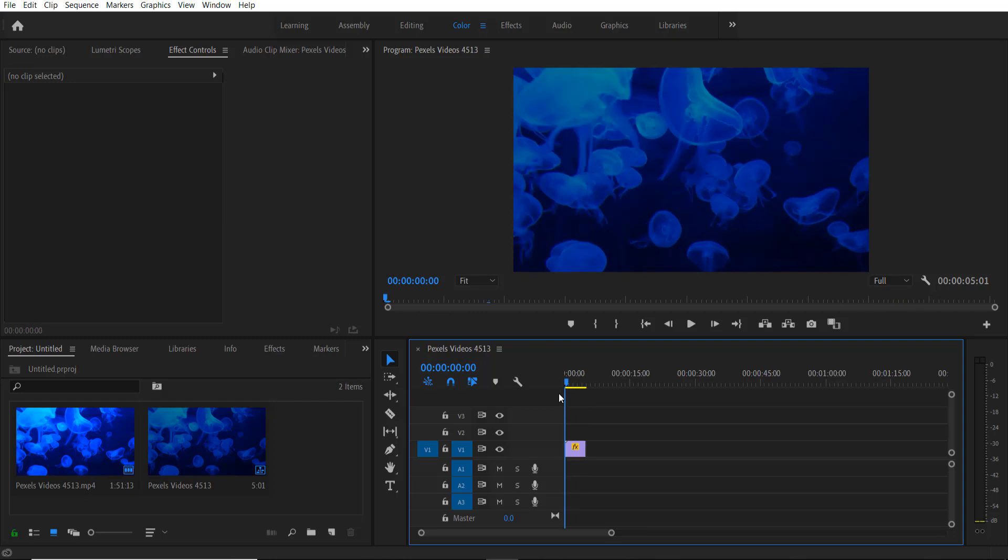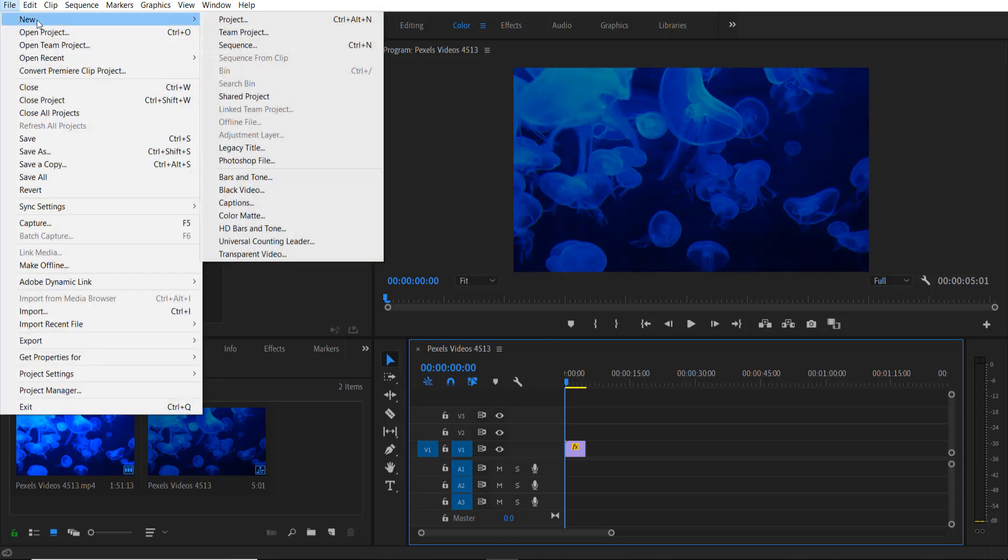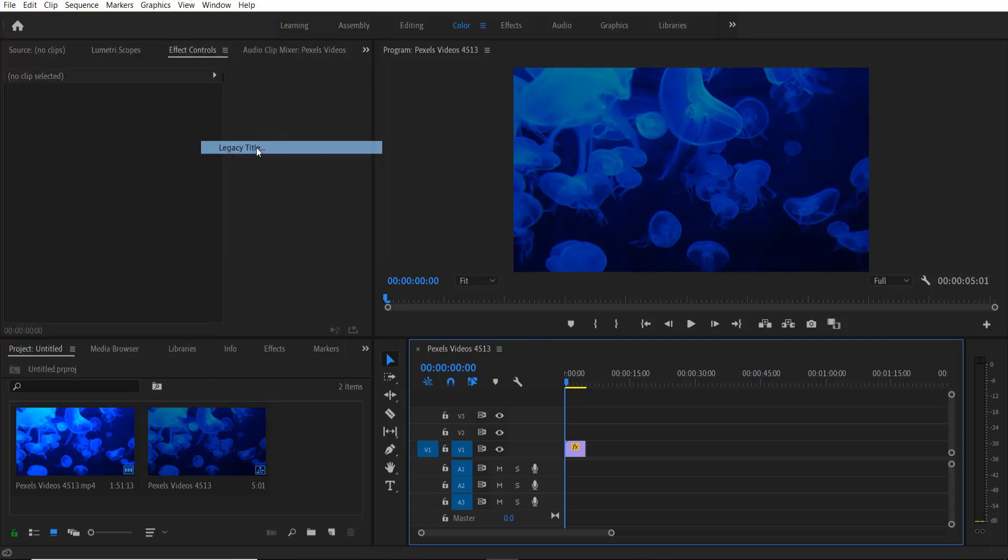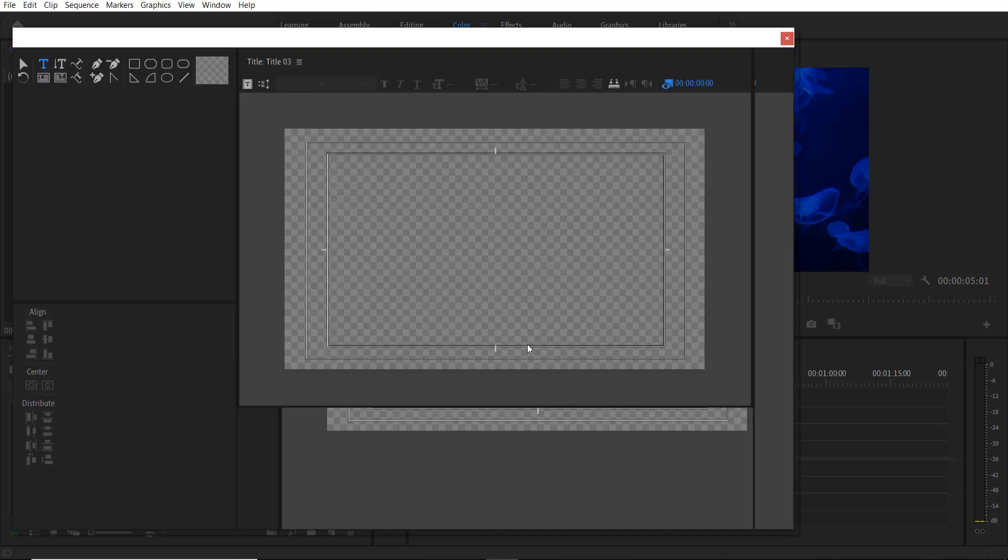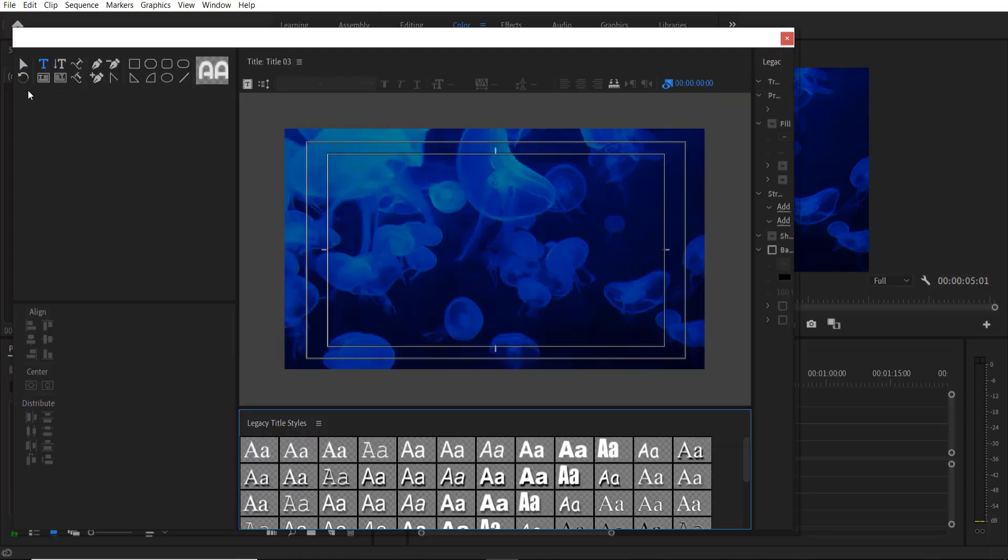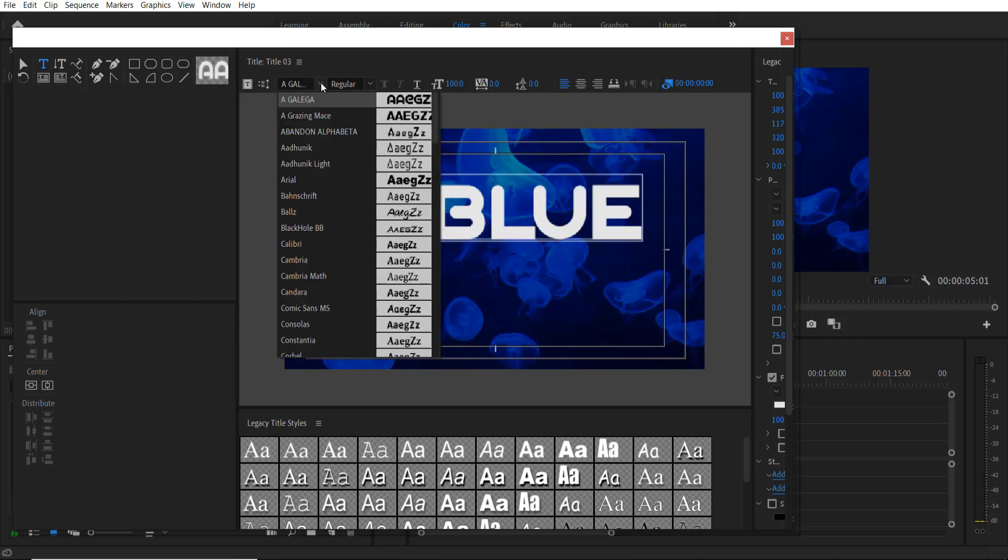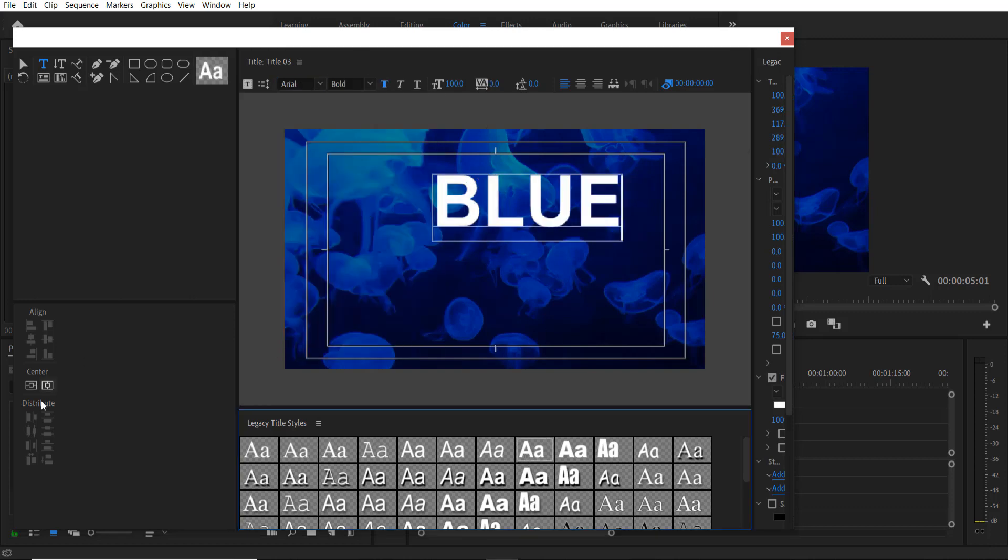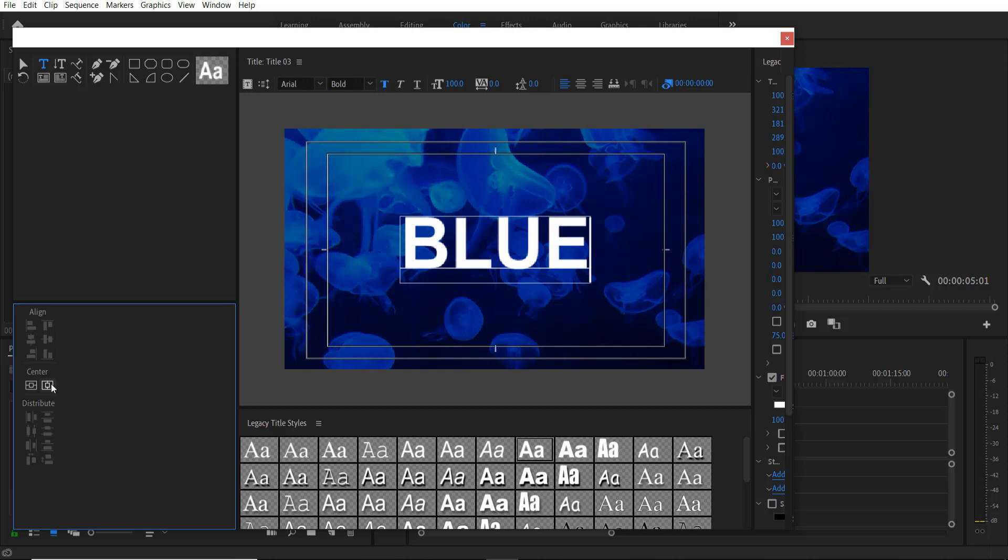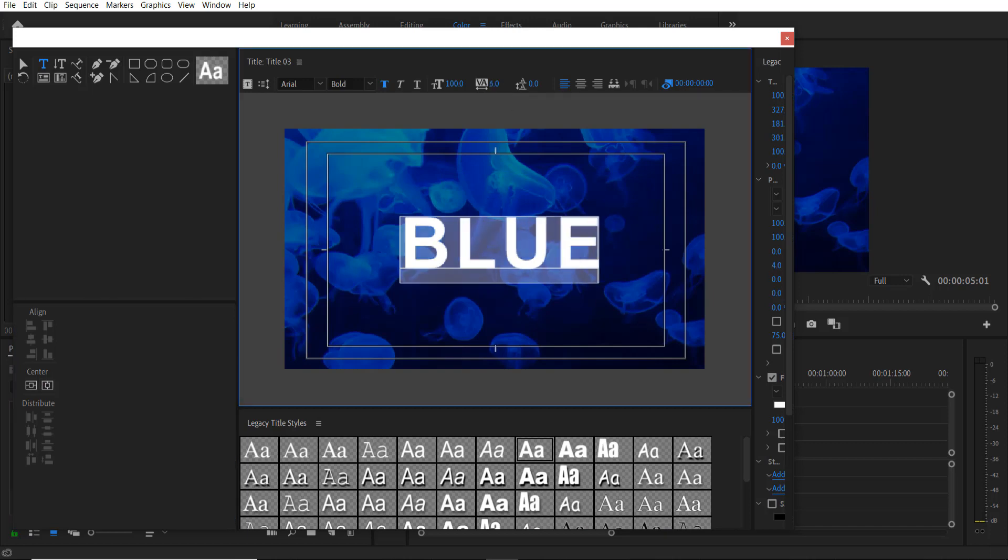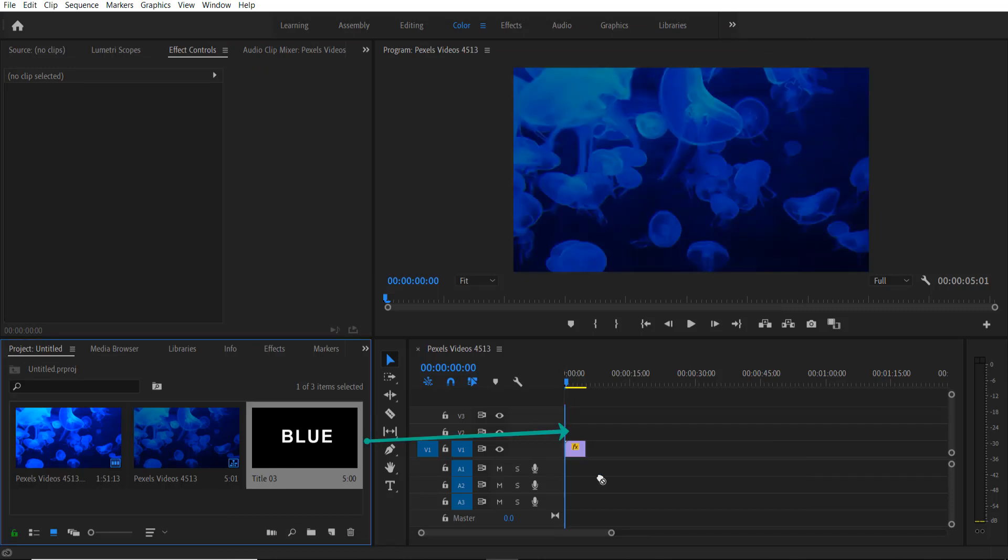First thing I'm going to do is add a text to my video. For doing this, go to File > New Legacy Title. Now I'm going to add text by clicking here.